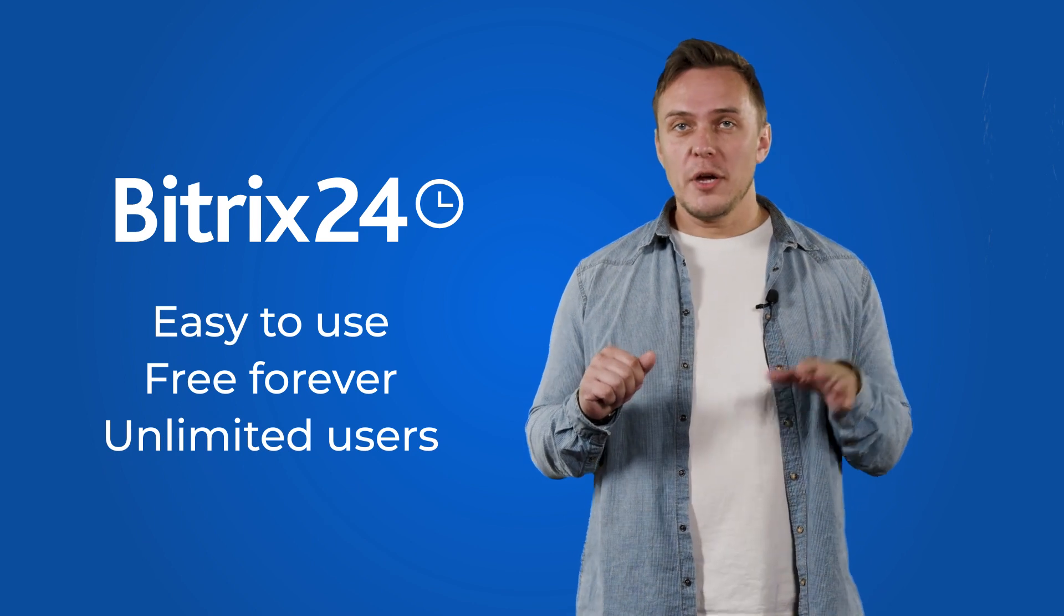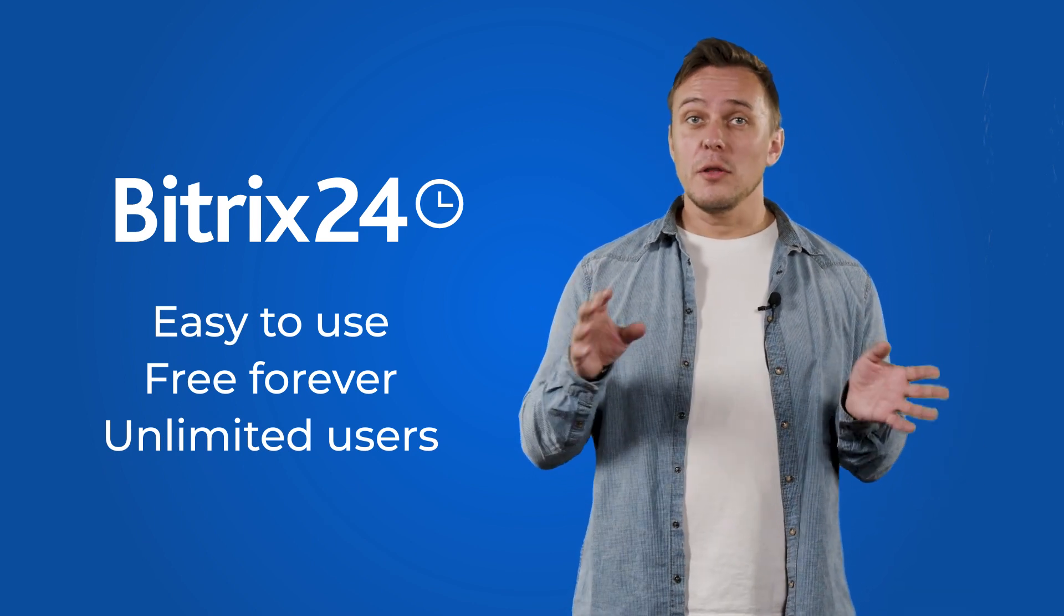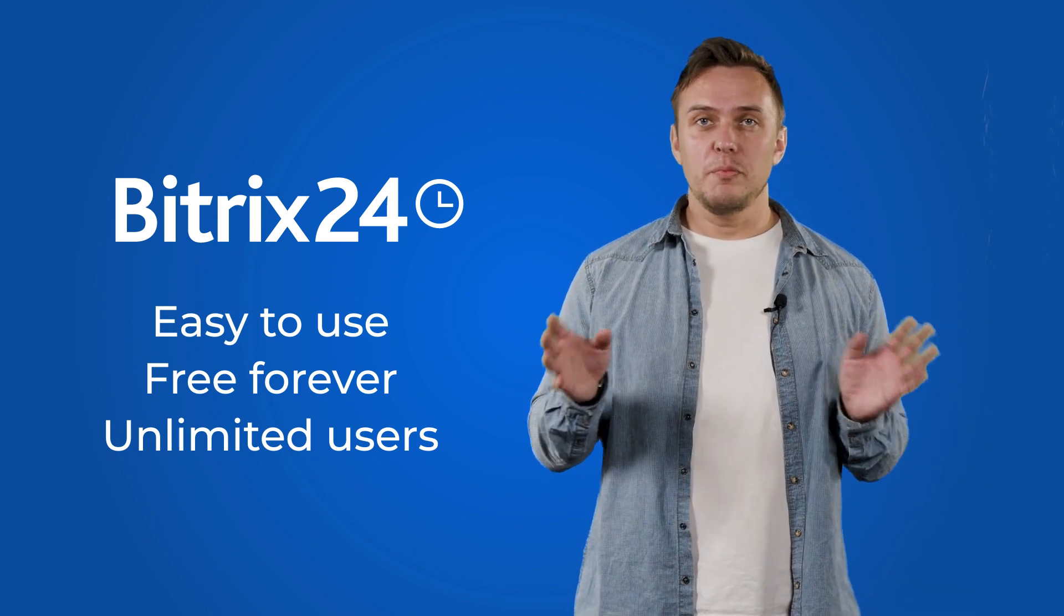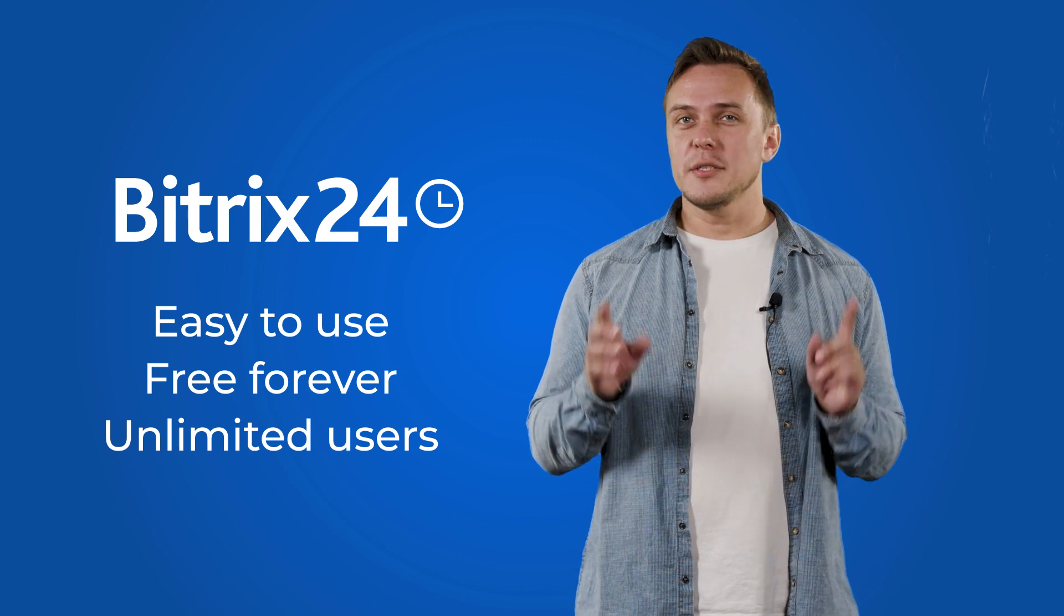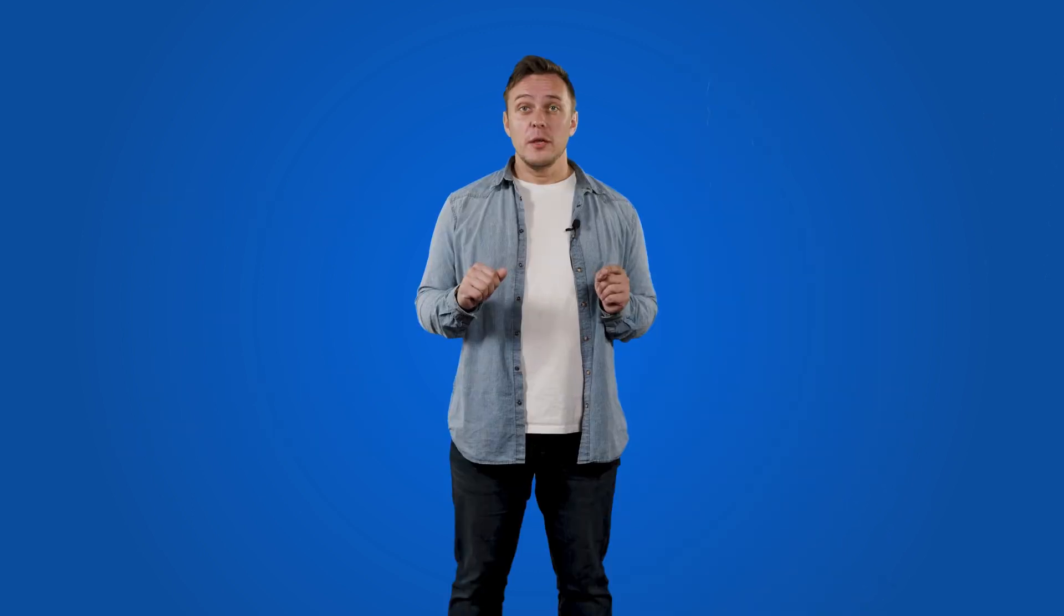From shared documents and video conferencing to tasks and online time tracking, Bitrix24 is a great tool for any team. You can get your free account right here or use the link in the description below.